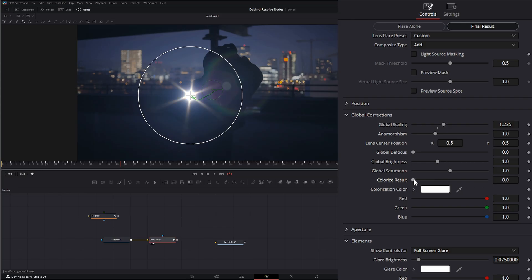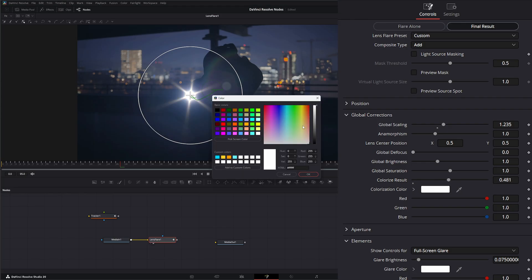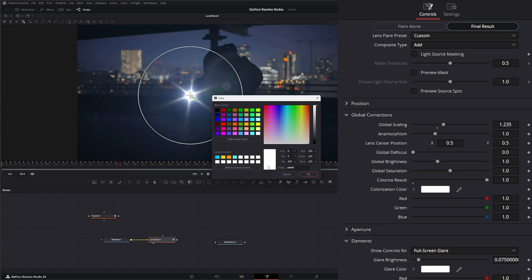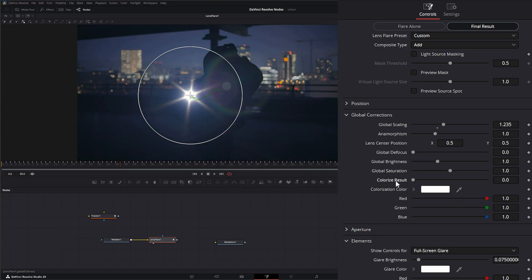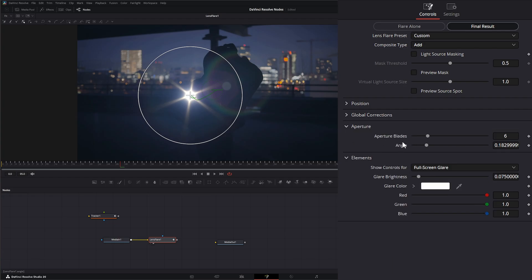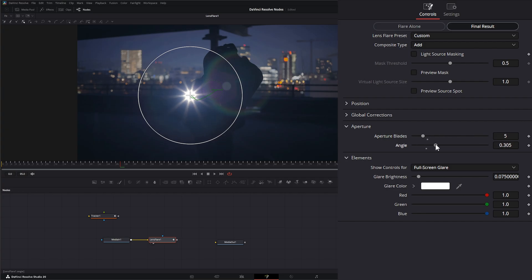We can colorize the results and change the color — for example, setting it to green gives a greenish hue not just on the flare but over the entire footage. We can change that color independently on the red, green, and blue channels. Under our aperture we can change the number of blades and the angle.